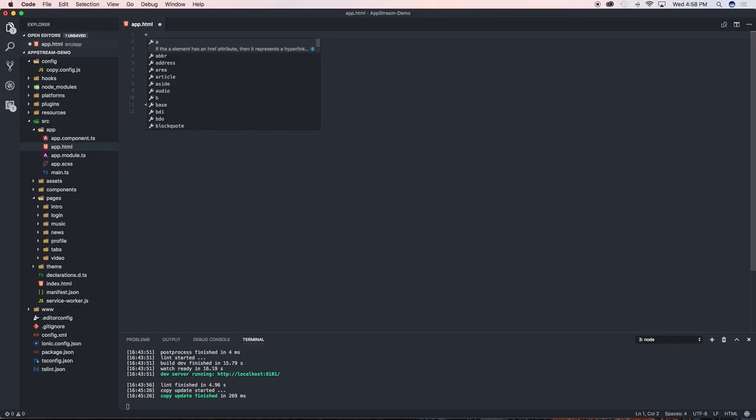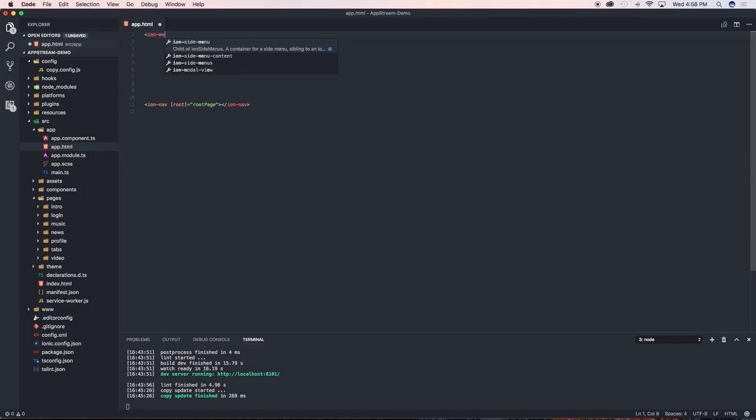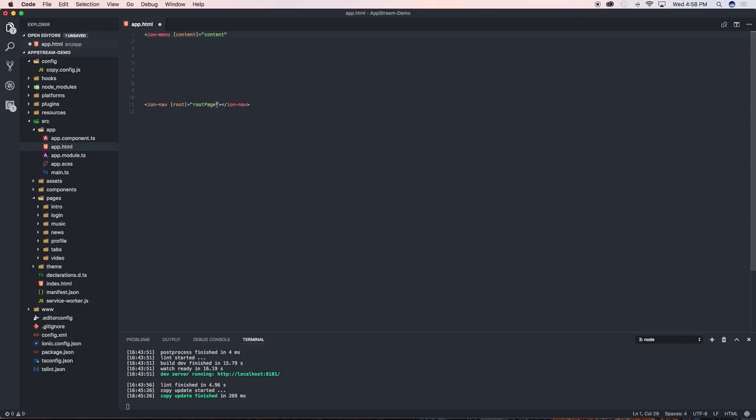So the only thing that we need to do now is start off first by creating ion-menu and we're going to type in the content and we'll say it equals to content. And then just come all the way down here to the ion-nav and in here just press space and say hash and content.